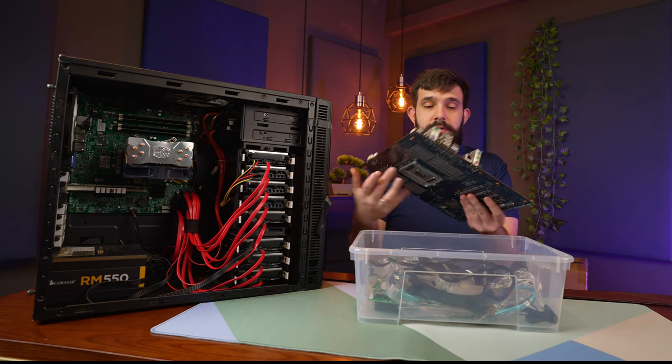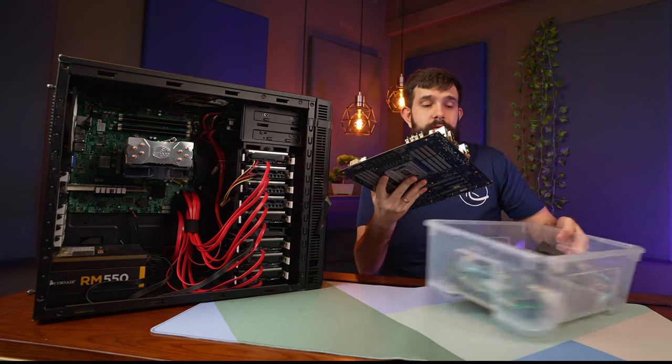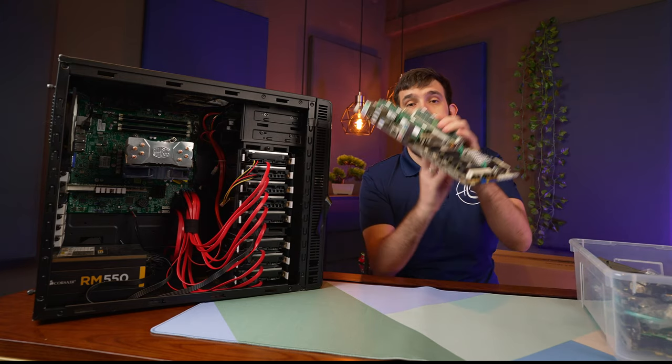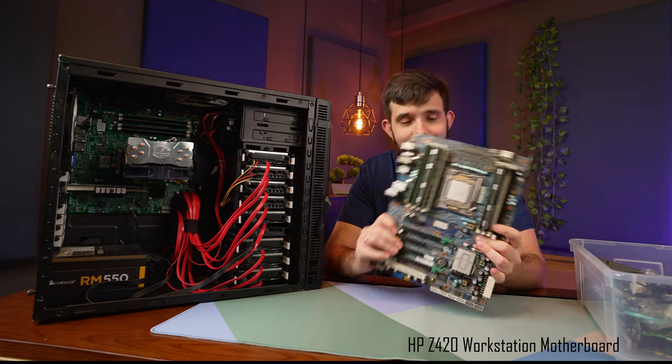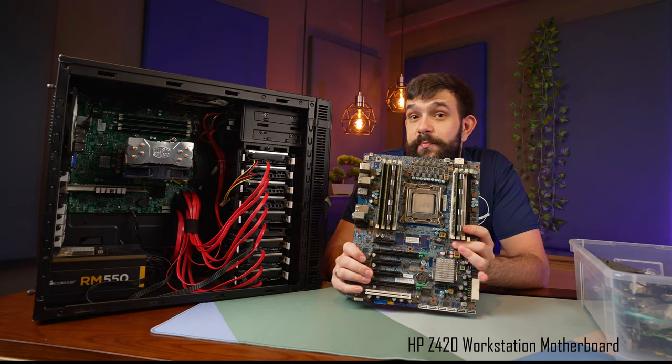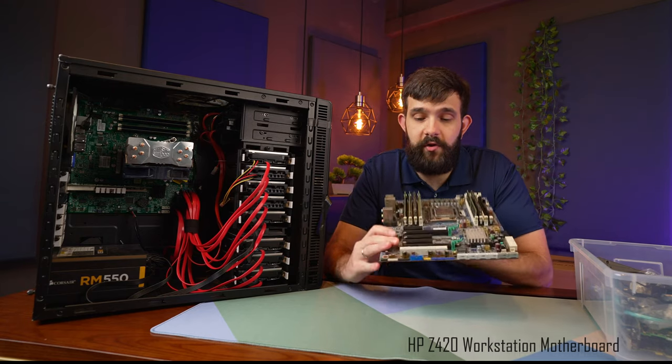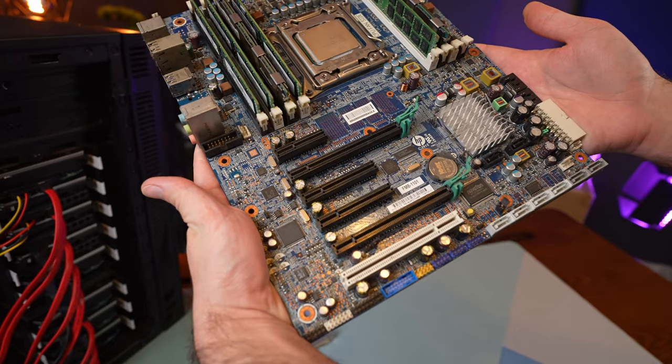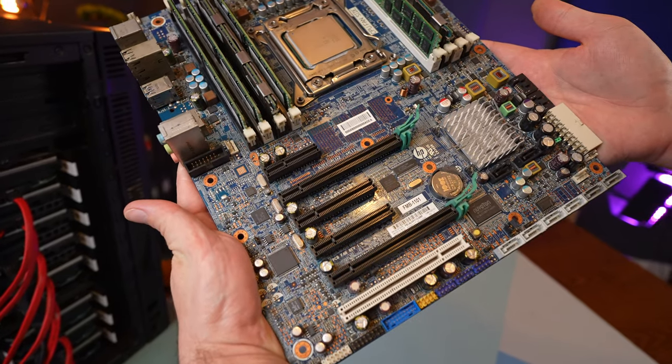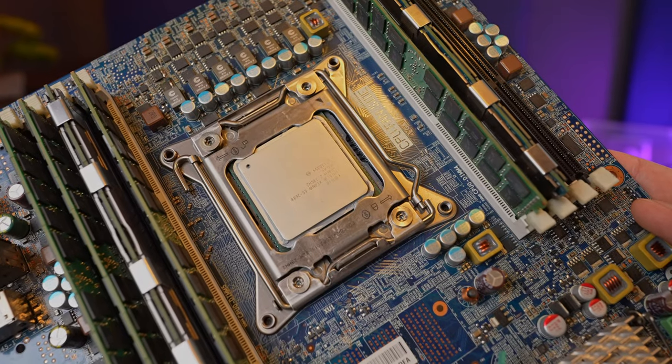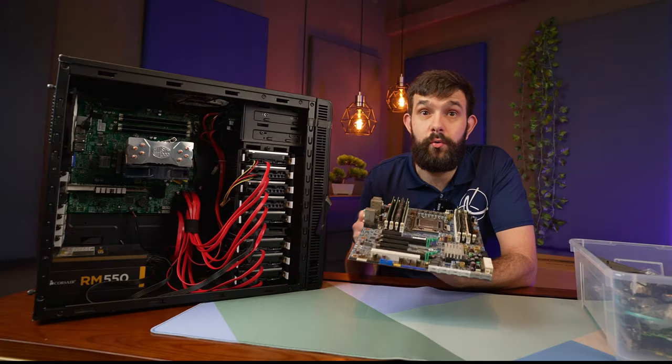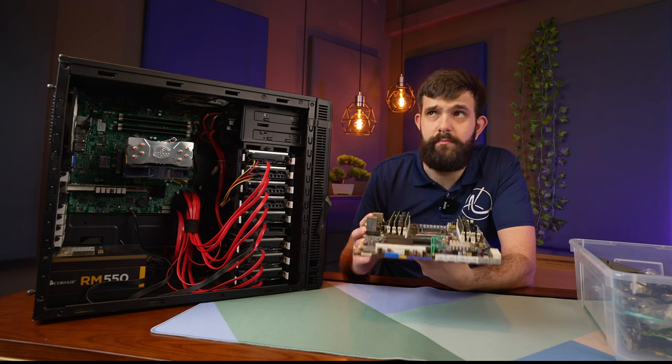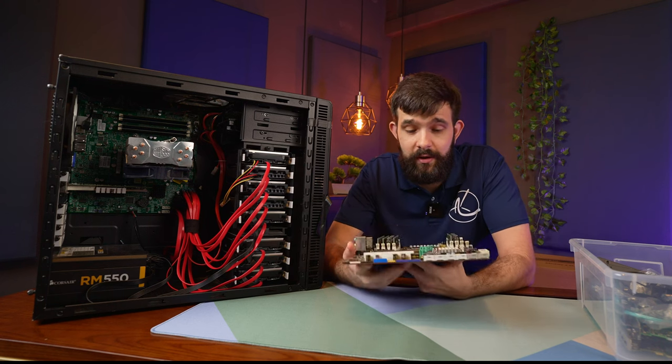Let's start off with the motherboard, RAM, and CPU. Right here we have a Z420 HP workstation motherboard with plenty of expansion, and it runs on an X99 platform.